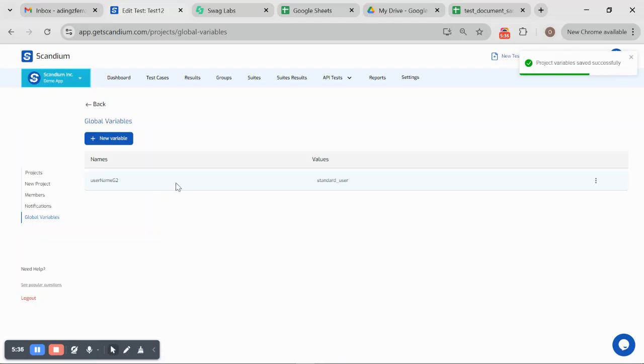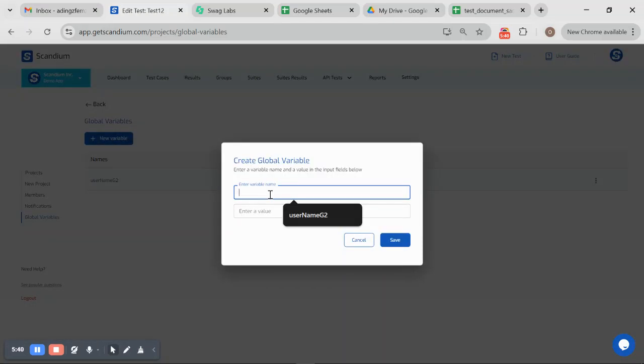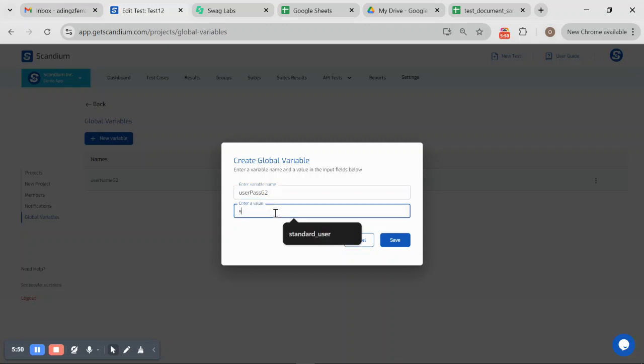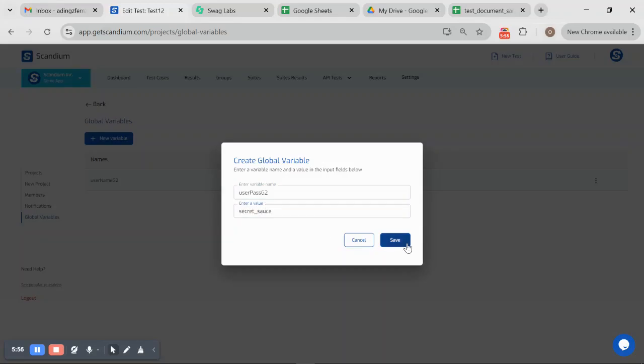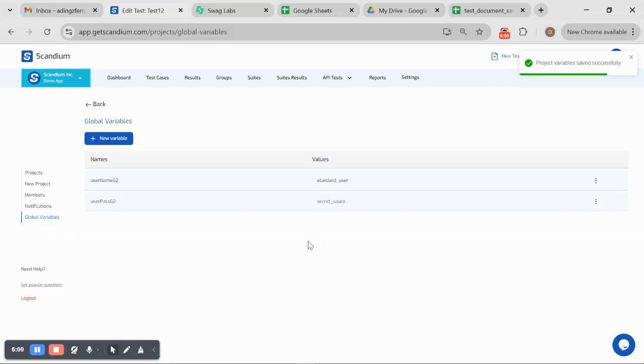This is saved. I can go ahead and add that for the password. I'll do the same for the password. User pass global2. Now my global username and password have been saved.